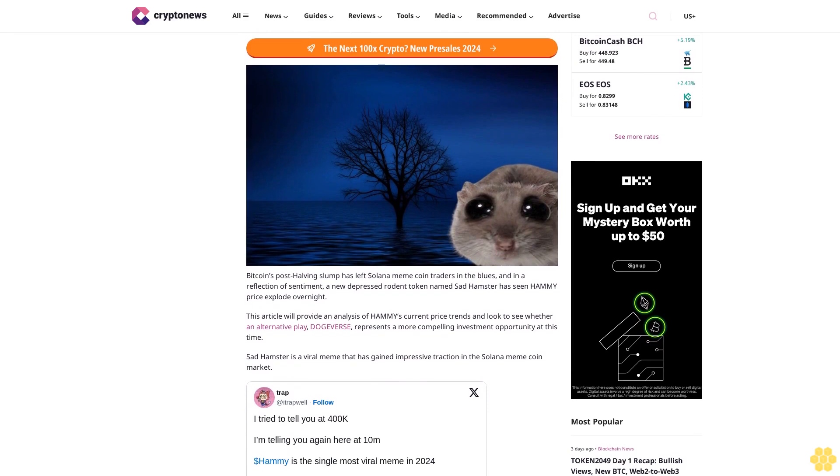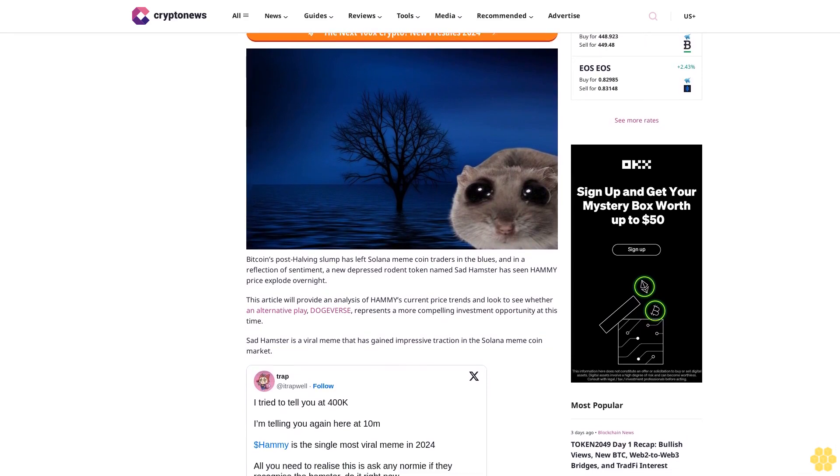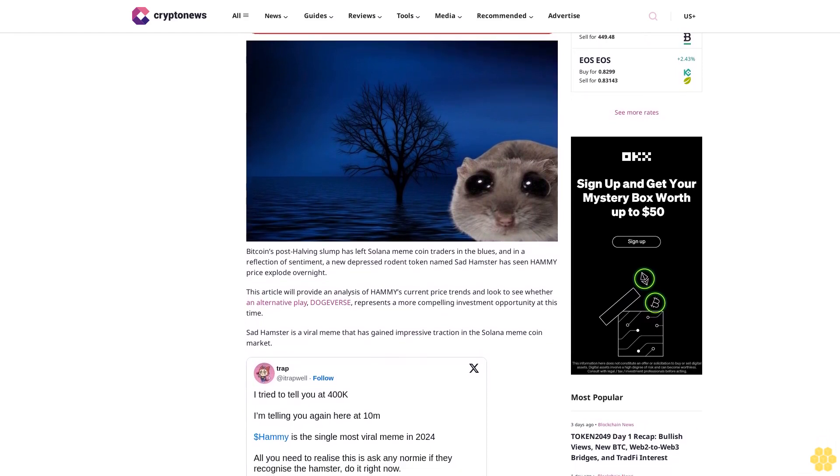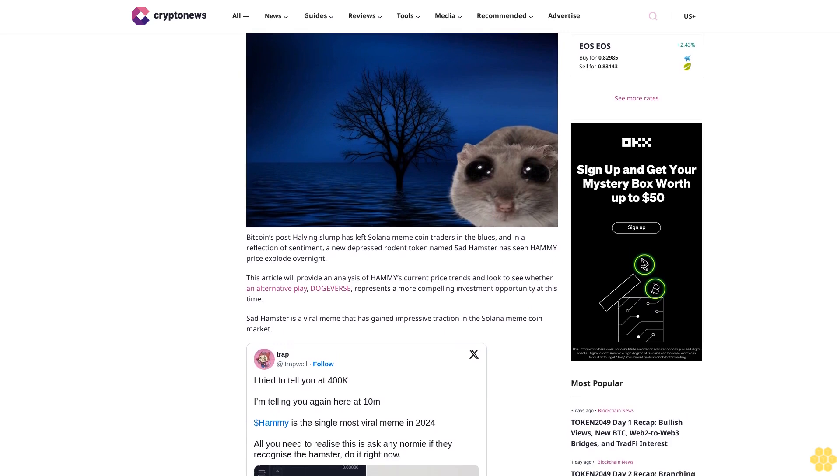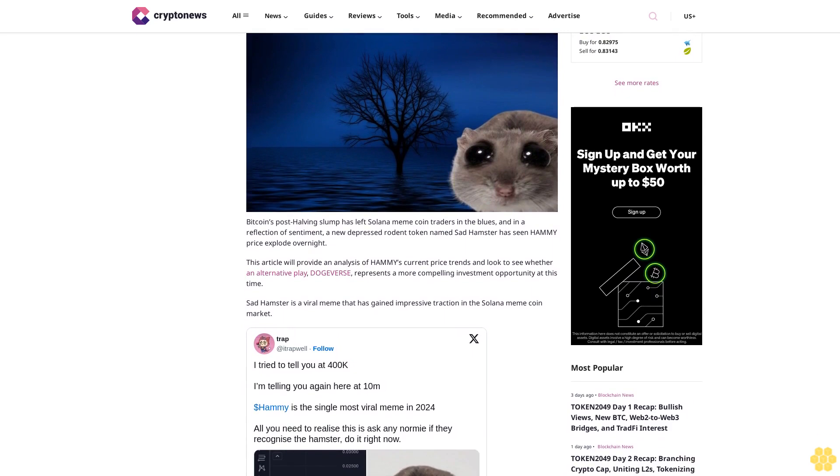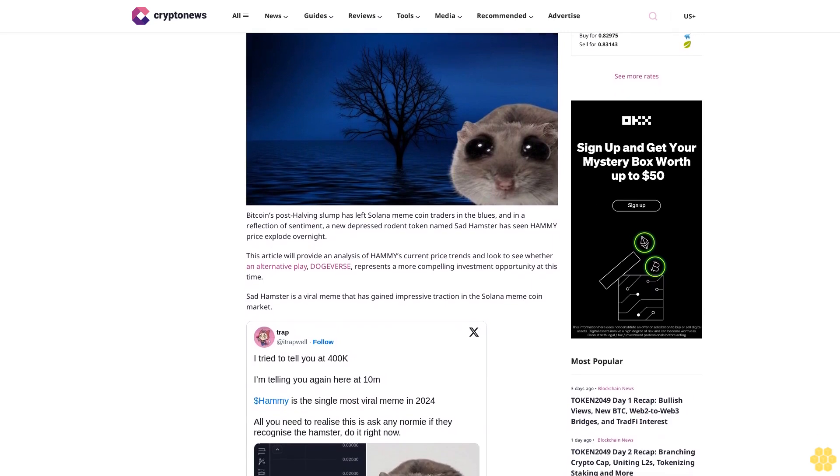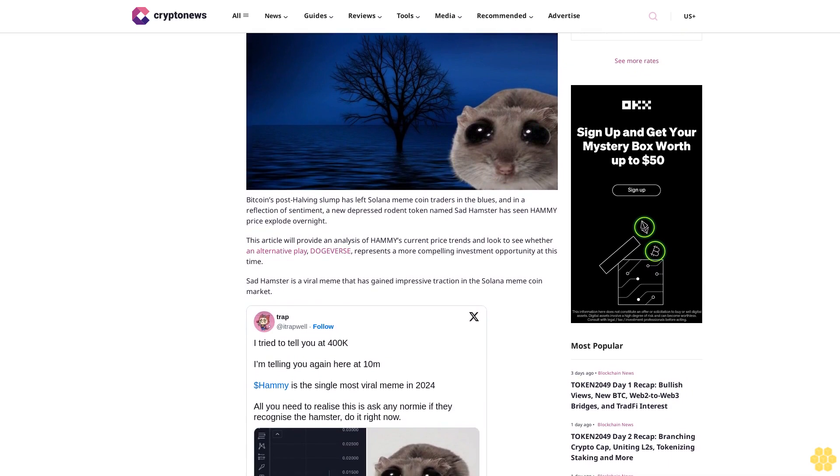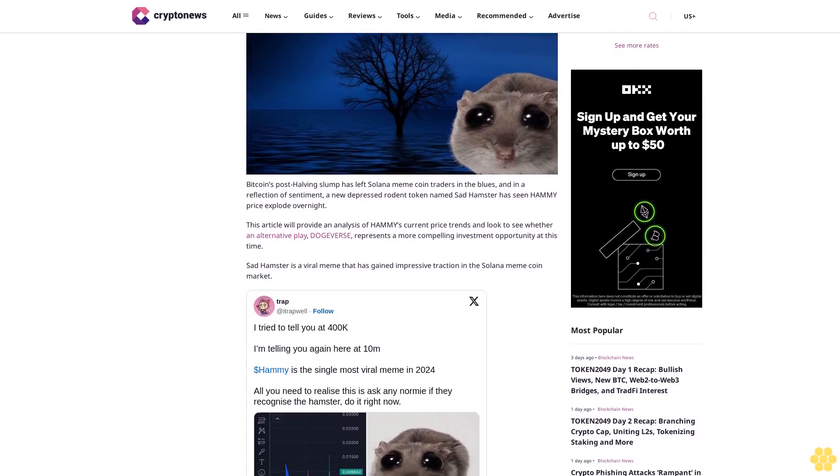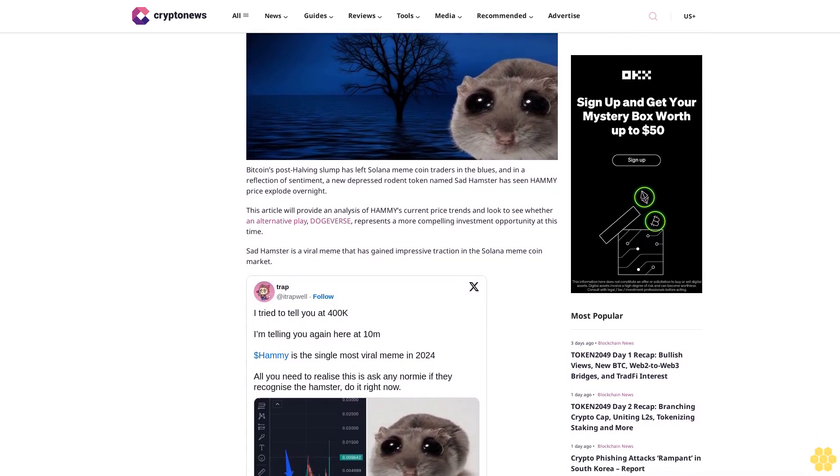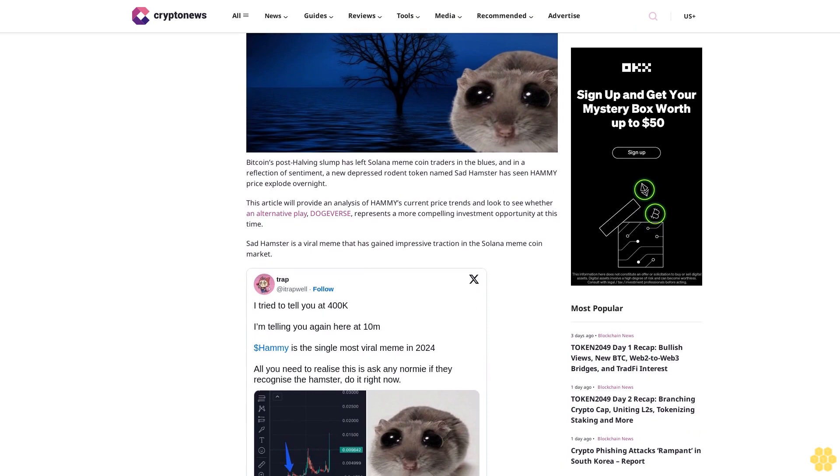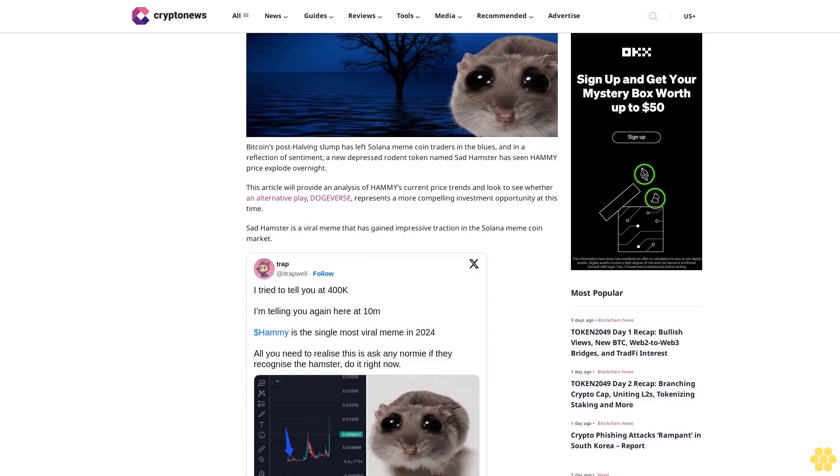This article will provide an analysis of Hammy current price trends and look to see whether an alternative play, Dogers, represents a more compelling investment opportunity at this time.